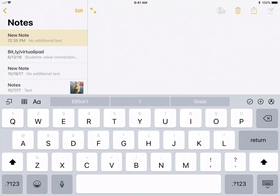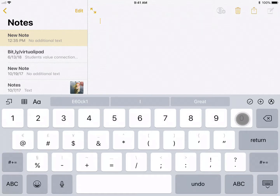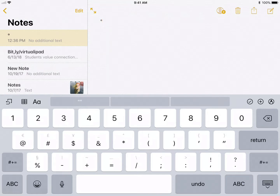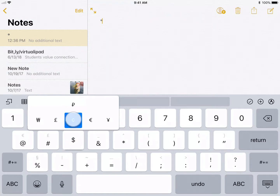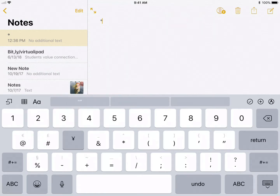If you just go to any keyboard, go to the number pad and then hold down the zero and roll up, you can then insert the degrees sign. Now if you go to the dollar sign, you can also add some different currencies like cents and stuff like that, just by holding it down and rolling up.